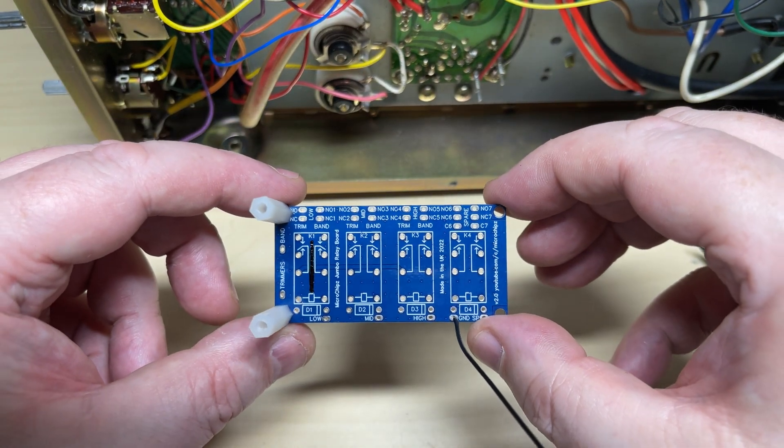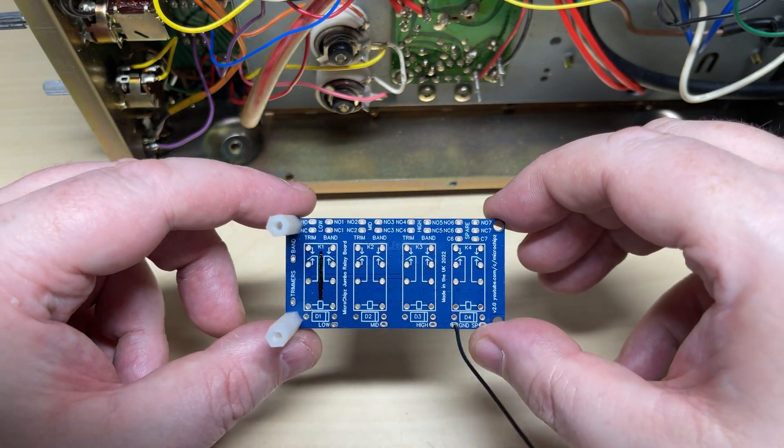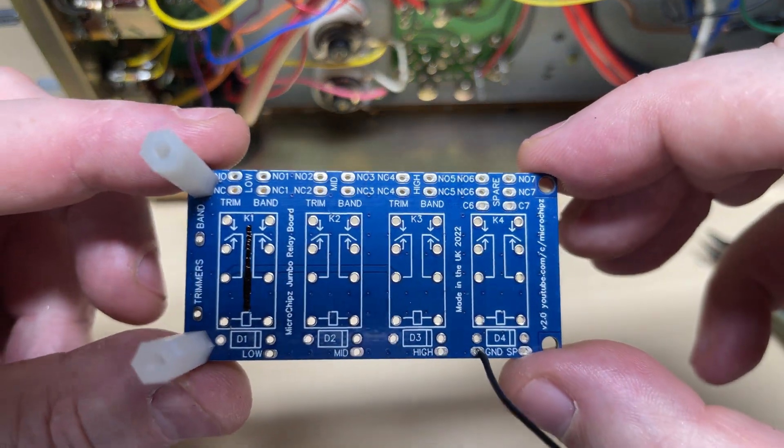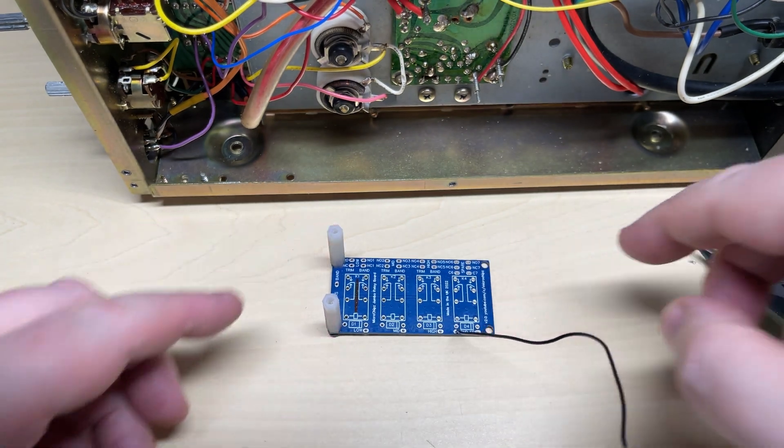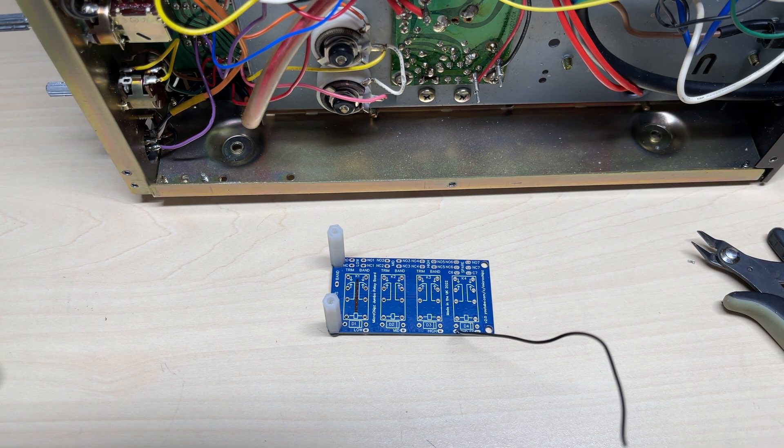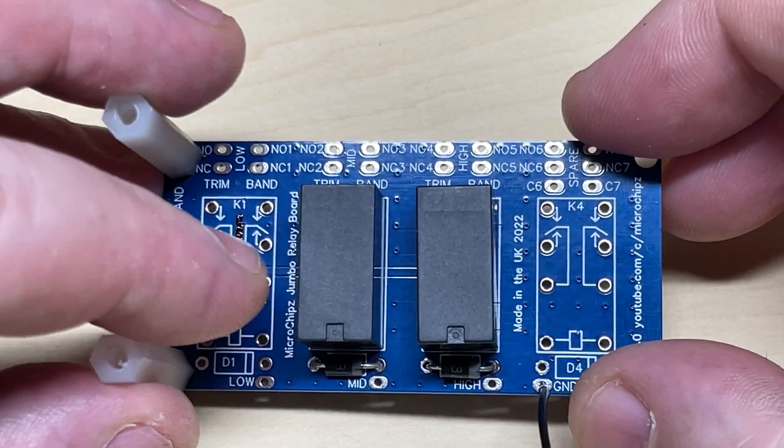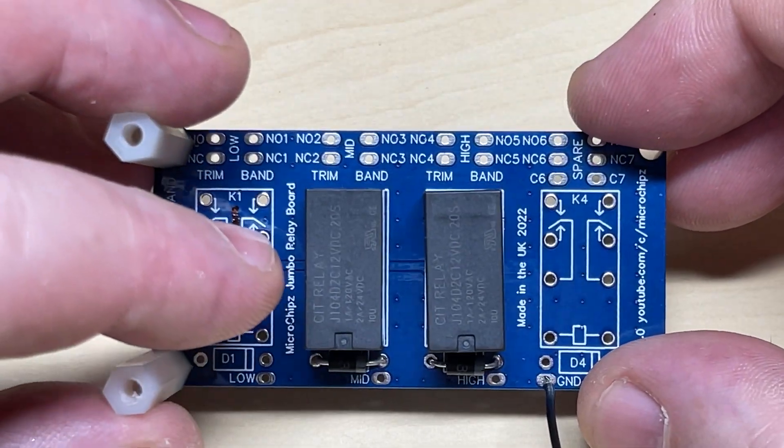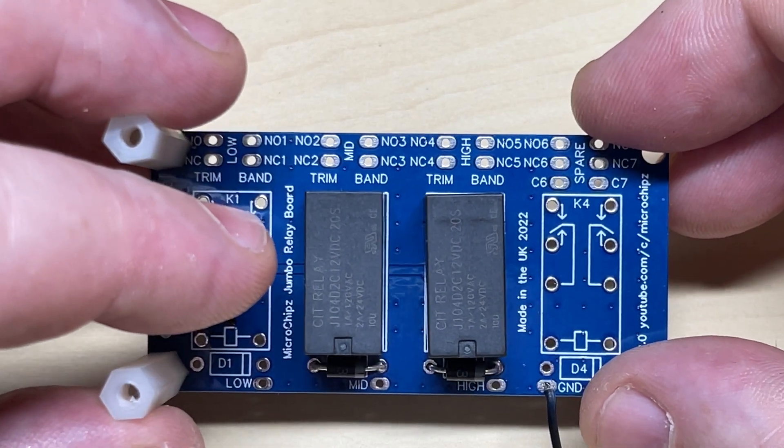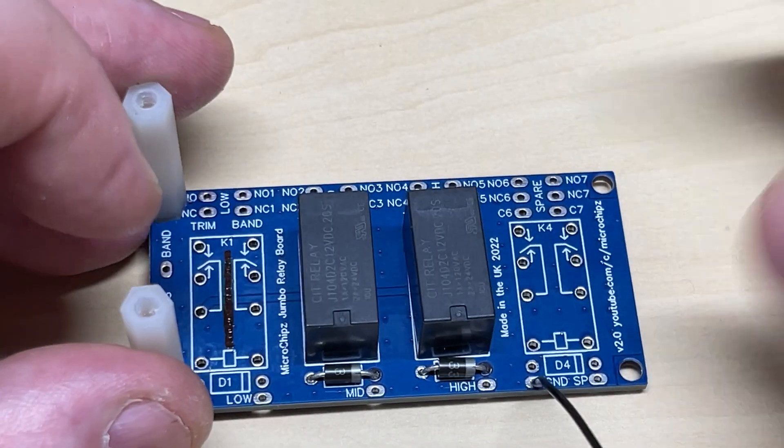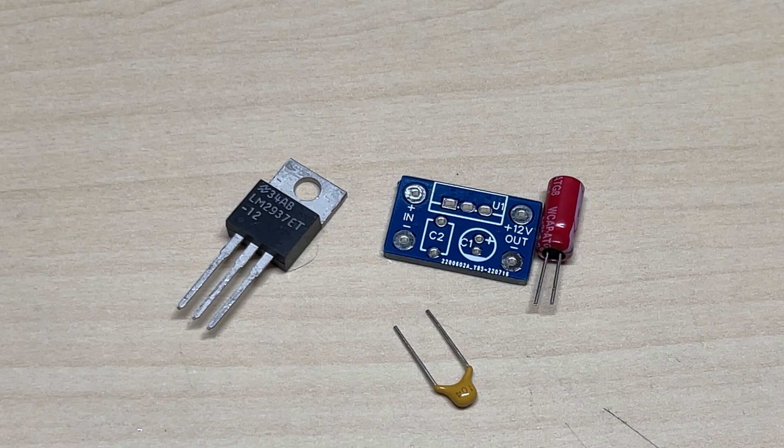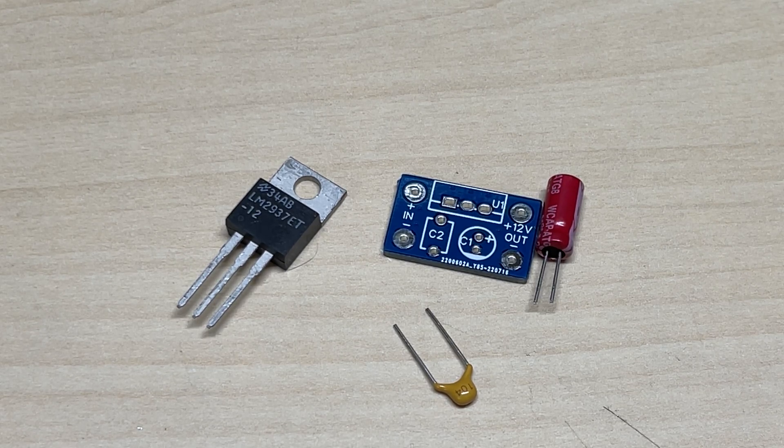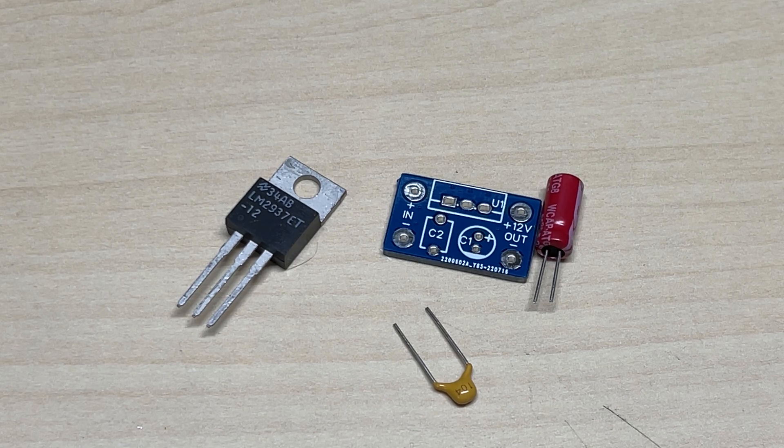Now we're going to be converting the band switch into a voltage controlled band switch, which will be needed later on. So I've decided to make a relay board which will simulate the band switch but be controlled with voltage. I know there's four positions on this board, but you only need two, and we're going to supply it with a nice 12 volt regulator. So this is a 12 volt low dropout regulator.